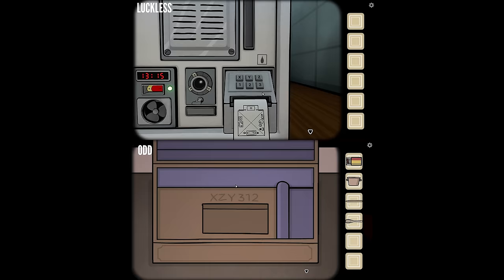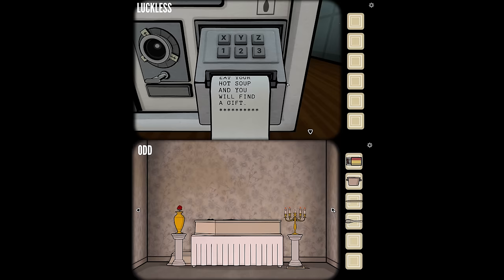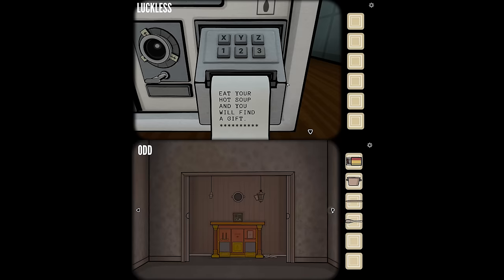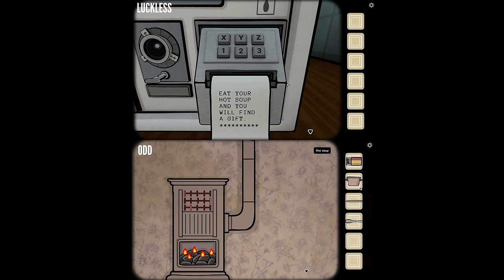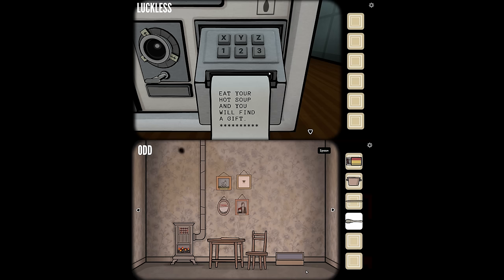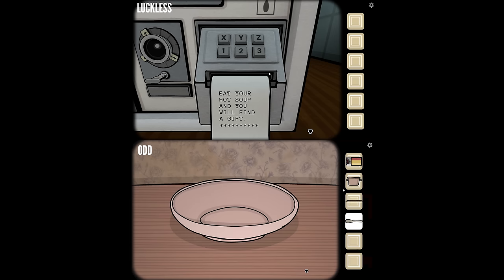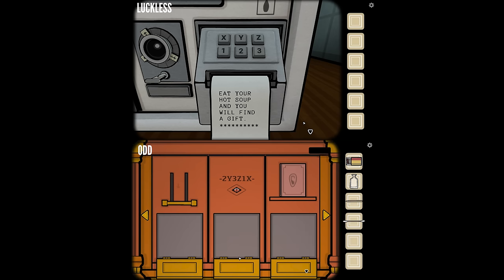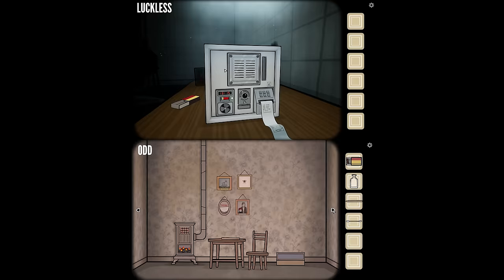XZY312 — confirmed. Next clue: eat your hot soup and you'll find a gift. My soup is cold, but I can put it on the fire. I've heated the soup, taken it back, it's hot soup. Using the spoon, I pour it into the bowl and eat it — I've got a little gem. That gem matches the slot and I've opened the compartment. I've got the cotton swab and I think I can get the blood from this.